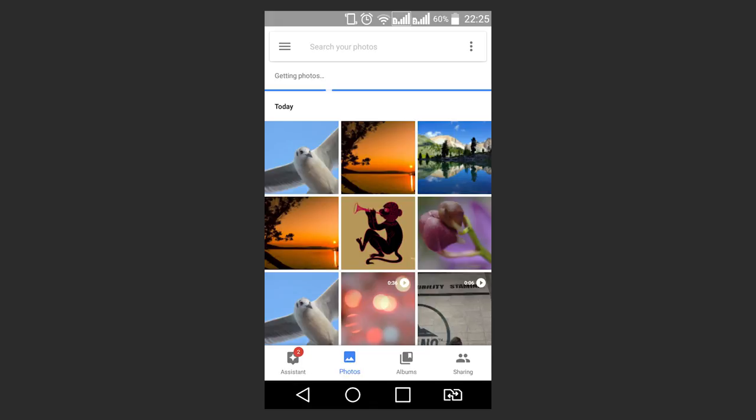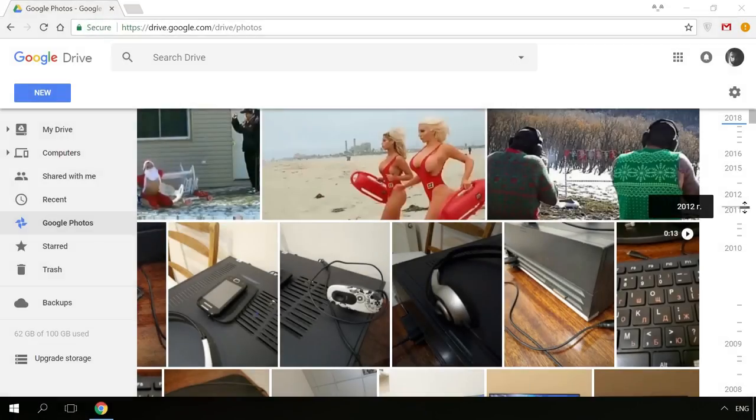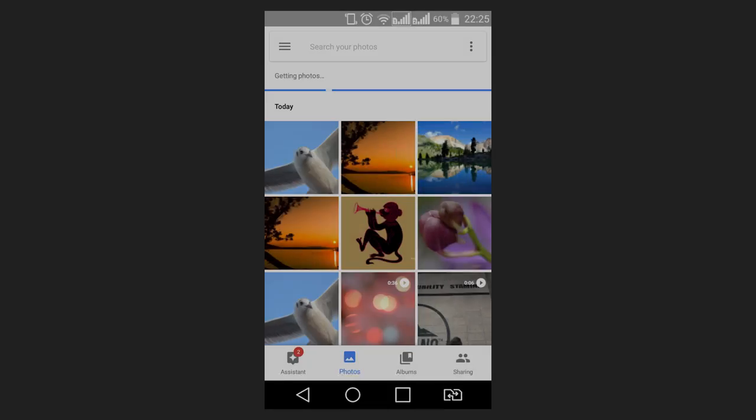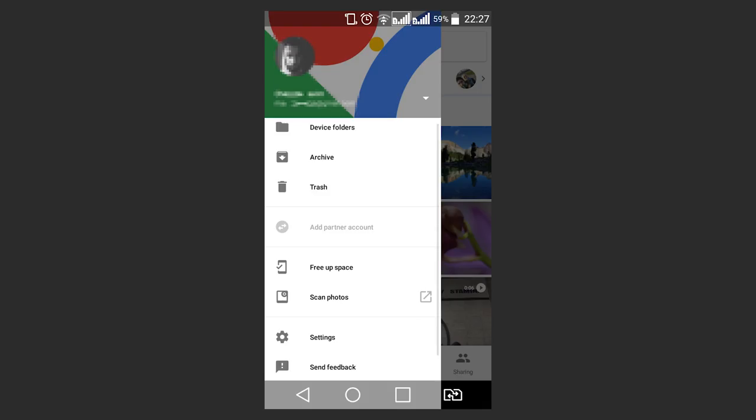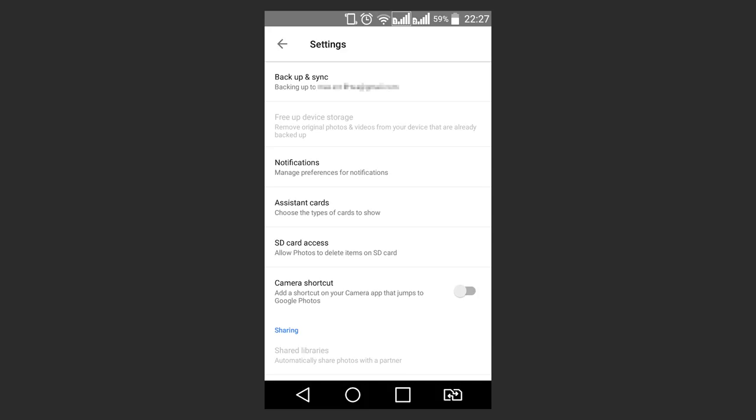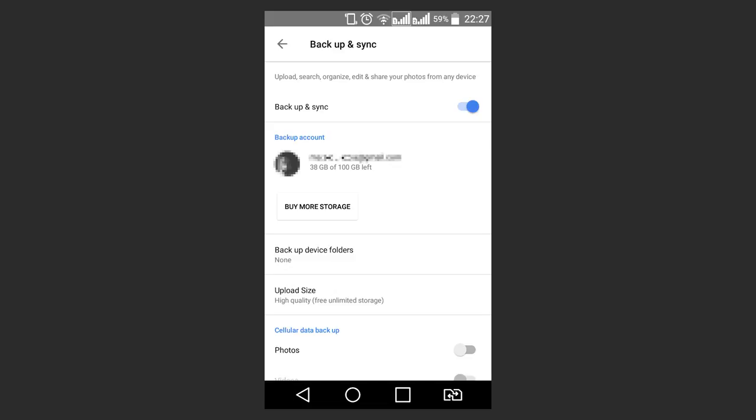They will always be stored there even after they are deleted from your device or memory card or even after you lose your device. You can access your pictures from the computer as well. When saving photos and videos in high quality, the storage size is not limited. If you save them in the original quality, the storage size will be limited to the size of your Google Drive to which this app is connected.